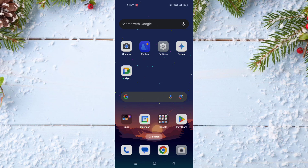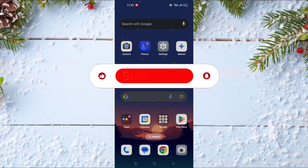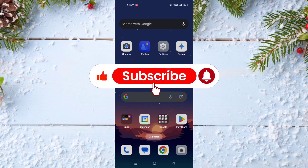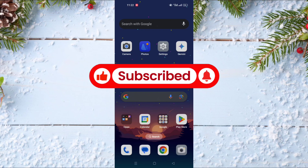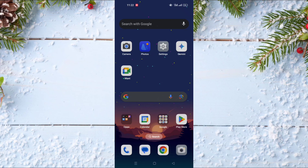Hello and welcome everyone to a new video on your channel Mr. TikTips. Before watching the video, don't forget to subscribe to our channel and don't forget also to like this video. In today's video I will show you how to log out of your Tinder account.